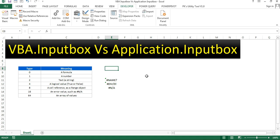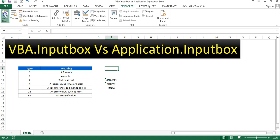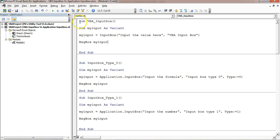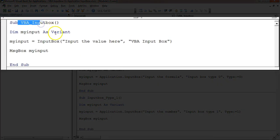I'll explain the VBA.InputBox or normal InputBox first. I have created a few macros. I'll go to the Developer tab and open Visual Basic, or you can press Alt+F11 to open the Visual Basic Editor window. Here I have created these macros, so first I'll tell you about the VBA.InputBox.